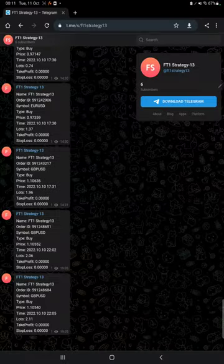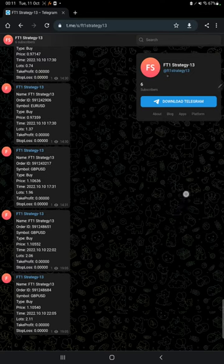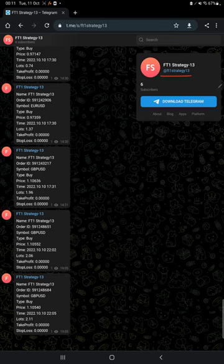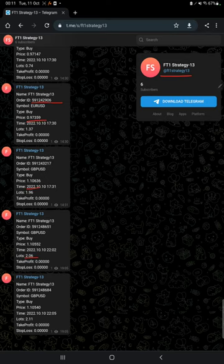By following FT1 Strategy 13 channel you can stay updated for each trade that we have taken and verify it with order ID, at what price we have entered, and how much profit and loss we have booked.